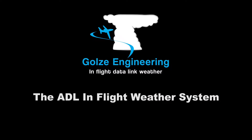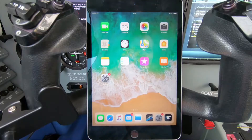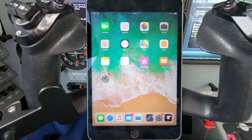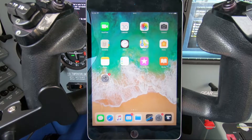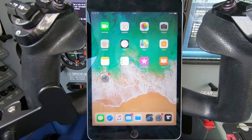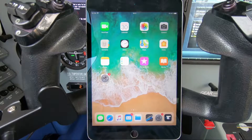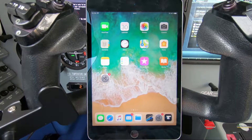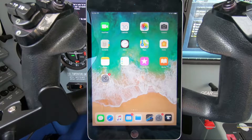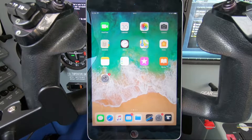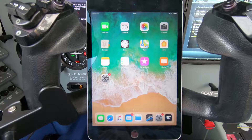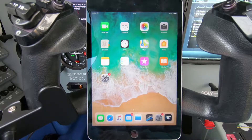Today I would like to give a short introduction on how to use the ADL in-flight weather system. As you might know, the ADL in-flight weather system uses the Iridium satellite network to download weather information into your aircraft in-flight. The solution does work worldwide but it's specially designed for the European, Brazilian, and Australian market where no XM and ADSB weather are available.